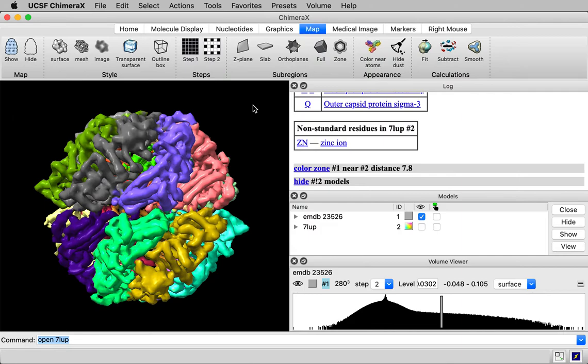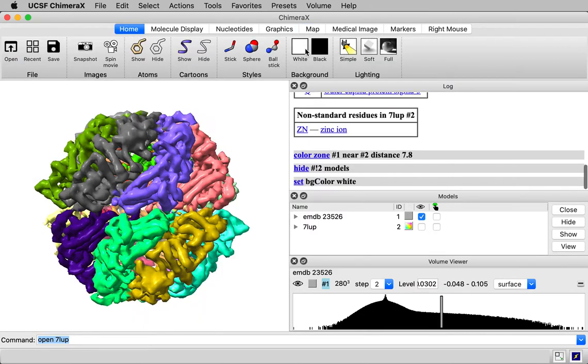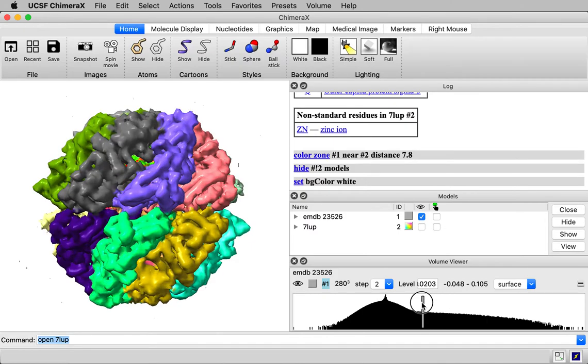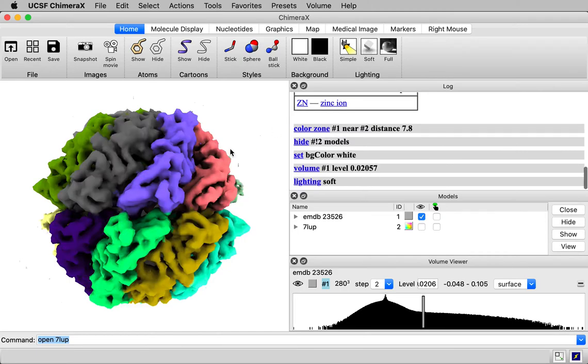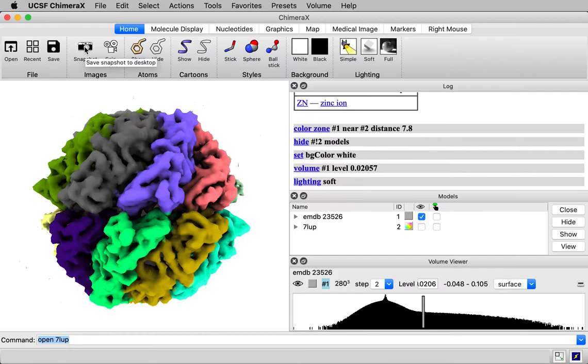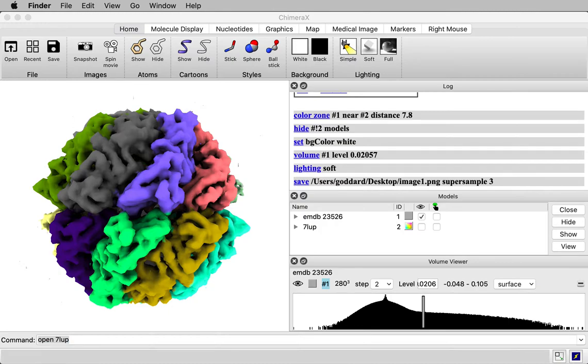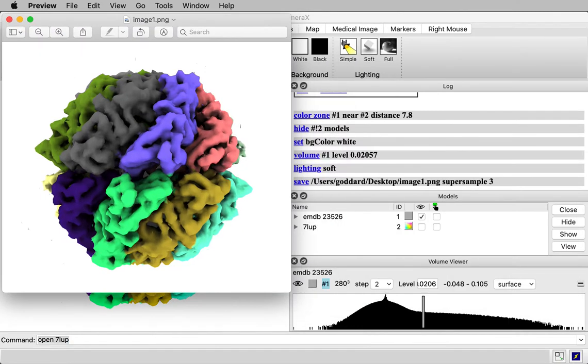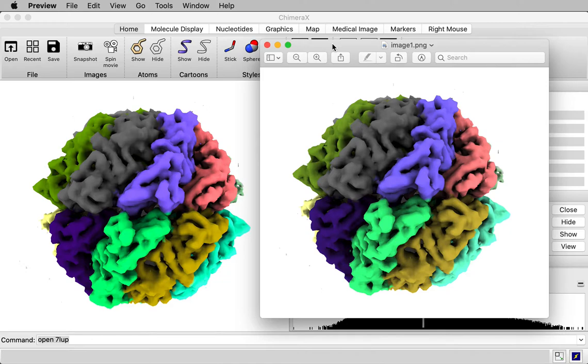So suppose I wanted to save an image of this. I could make the background color white. Let me go to the home toolbar, background color white. Maybe I'll lower the threshold level of the map a little bit. I might turn on the soft lighting to put nice shadows. And then this snapshot button will save an image to the desktop. Let me show you what that image looks like. Here it is. So it looks just like what you see in ChimeraX.